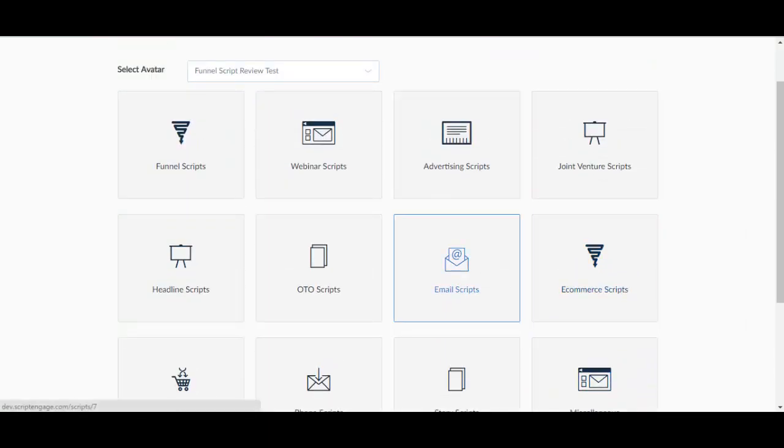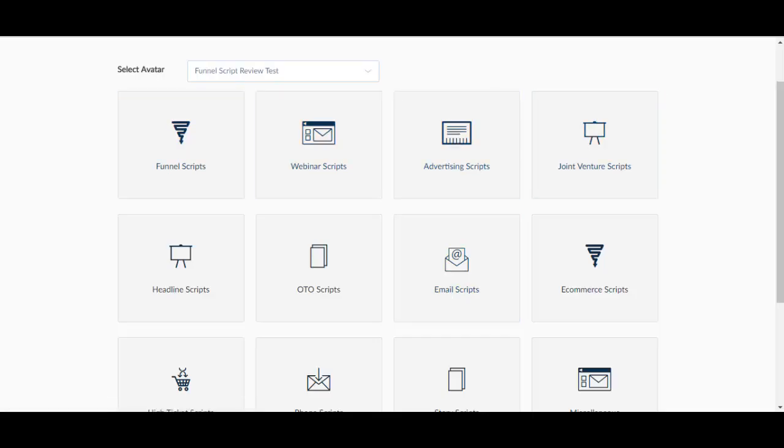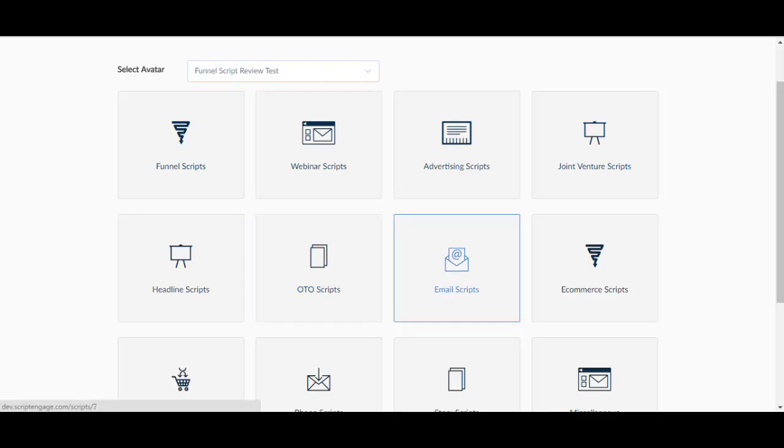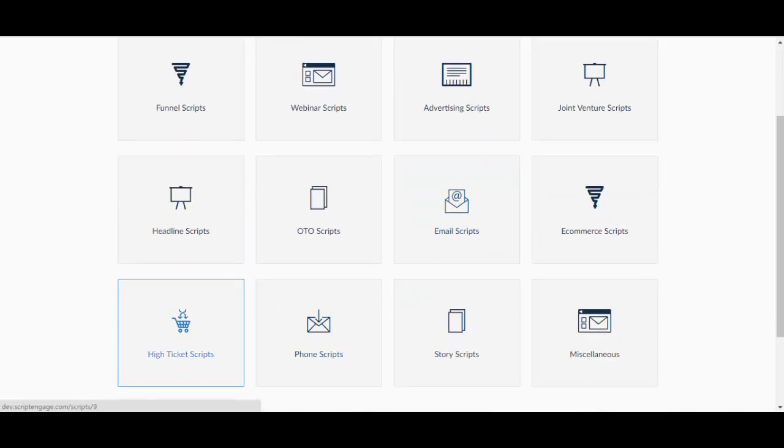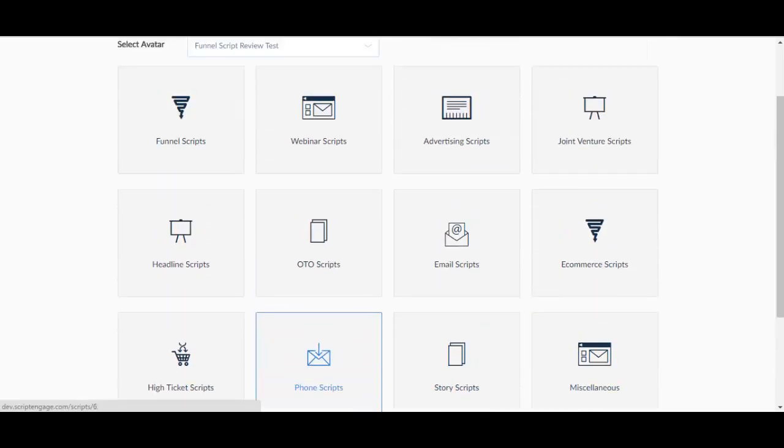As you can see, there are plenty of scripts that you might want to use. Funnel Scripts, Webinar, Advertising, Joint Venture, Headline, OTO Scripts, Email Scripts, Ecommerce Scripts, High Ticket Scripts, Phone Scripts, Story Scripts and Miscellaneous.